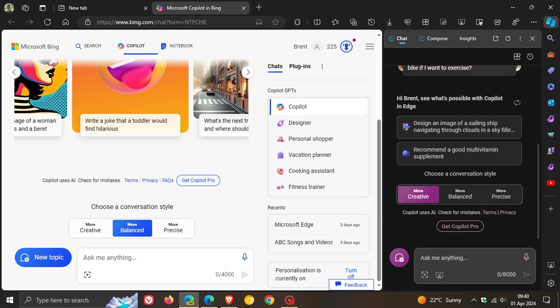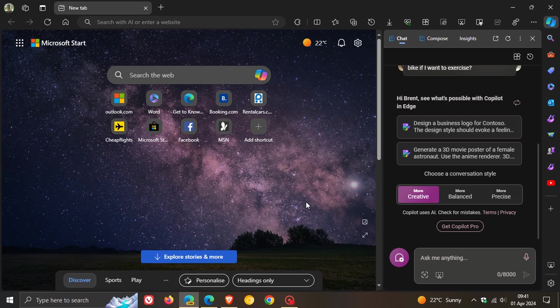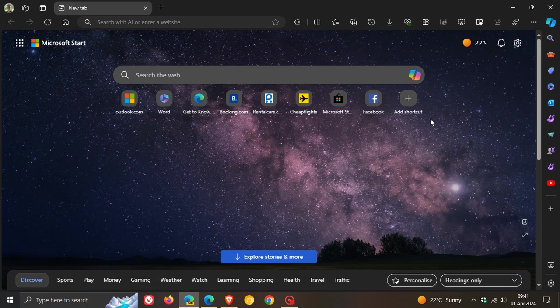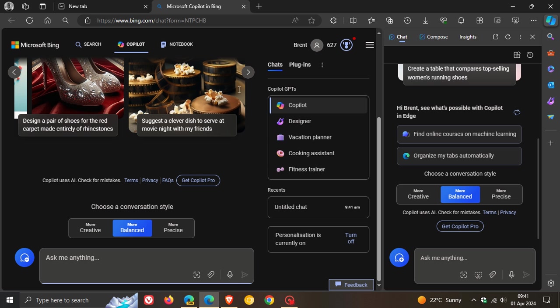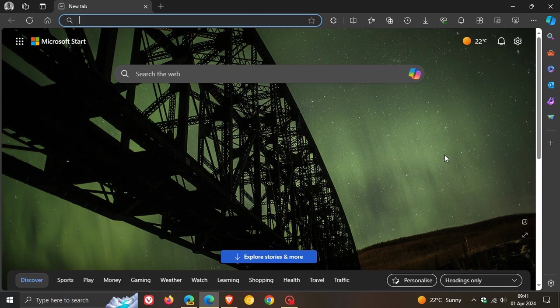So a couple of small changes and improvements that Microsoft has been making in Copilot in the Edge browser and also online. Just wanted to bring that to your attention in case you're interested and you find yourself using Copilot on a regular basis. Thanks for watching and I'll see you guys in the next one.